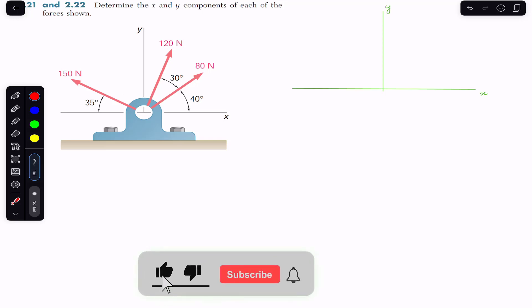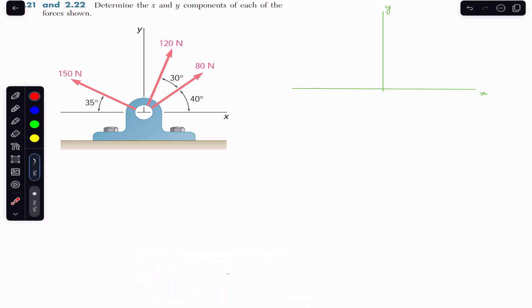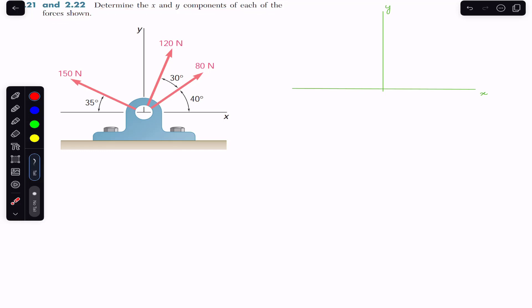Hello students, welcome back to Engineers Academy. Do subscribe to Engineers Academy if you haven't done it yet. Now we are going to solve this problem from Vector Mechanics by Barron-Johnson from Chapter 2. The problem says to determine the x and y components of each of the forces shown. We are given three forces acting on this bearing bracket, and we have to find the x and y components of these three forces.